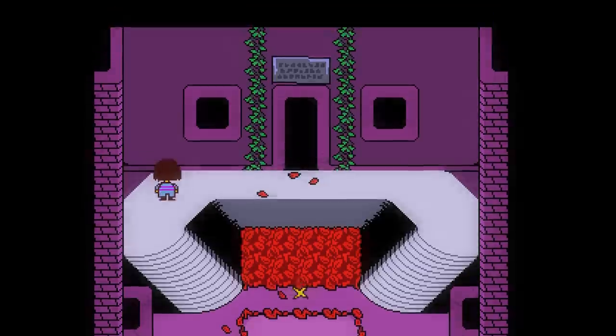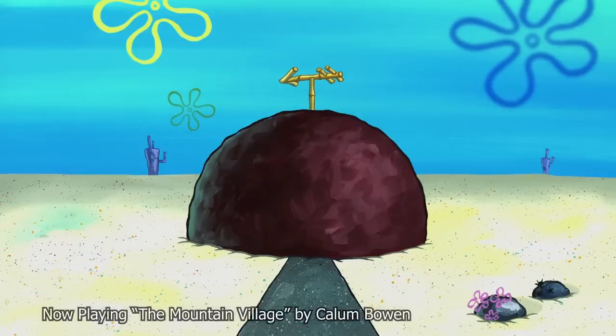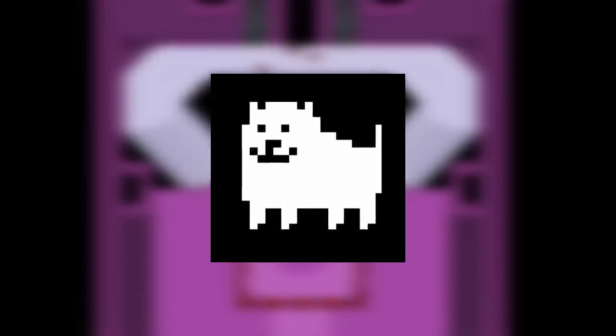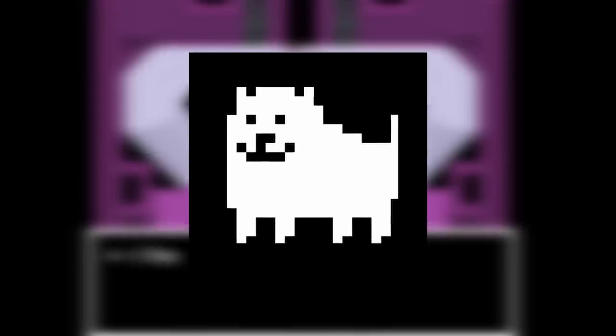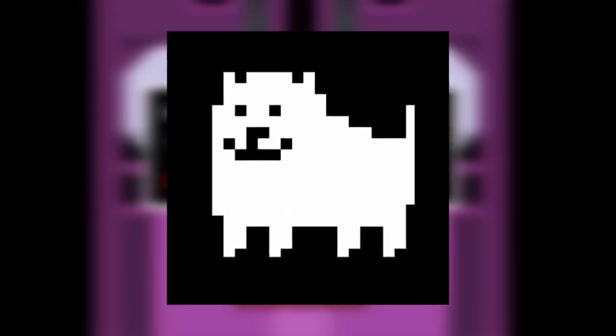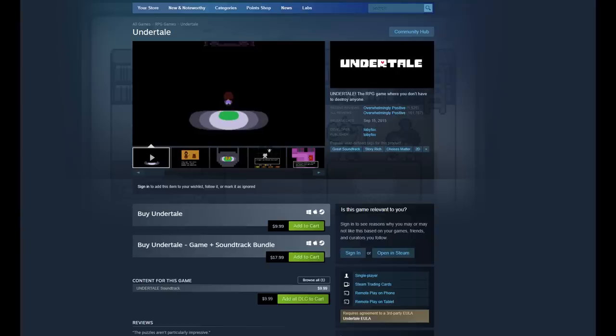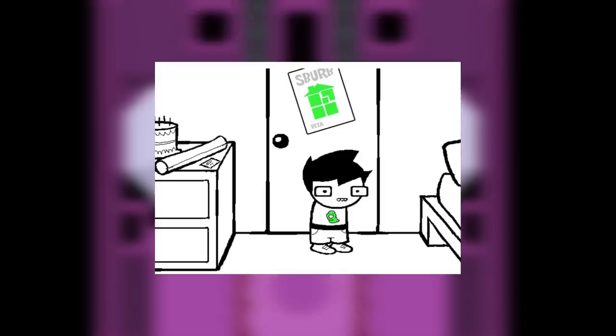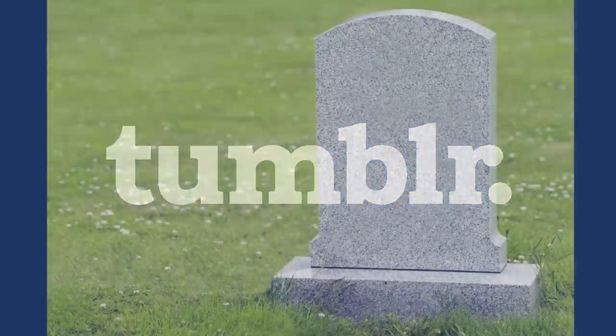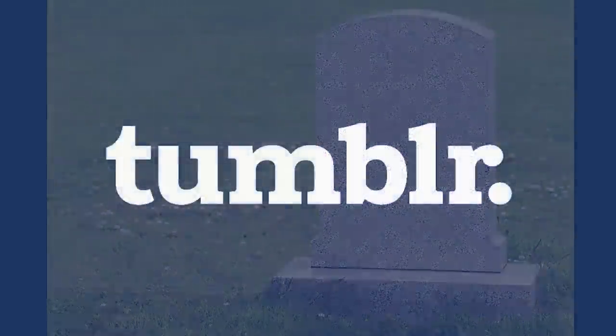Undertale — unless you live under a rock, you know about Toby Fox's magnum opus, the big boy indie RPG hit. I didn't kickstart it or even play the demo back then, but I did know about Toby Fox from his music in Homestuck. Yeah, I know, I was a Homestuck back in the day. Anyway, a bit of time after it came out, while scrolling on Tumblr — may it rest in peace — I remember coming across this post.